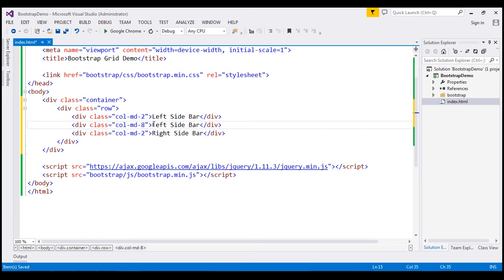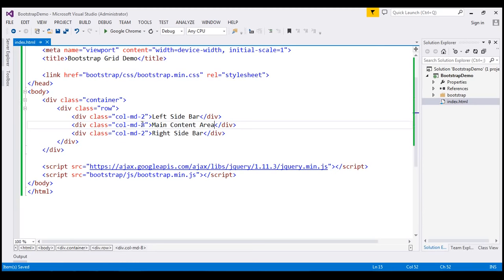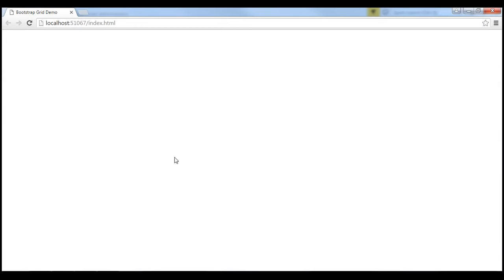The content within our middle column will be 'main content area'. Notice when we add these three columns together — 2 plus 8 plus 2 — we get a sum of 12. Since the Bootstrap grid system is based on 12 columns and our sum is 12, these columns will line up next to each other in a single row. Let's save these changes and view them in the browser.